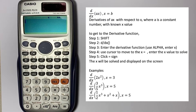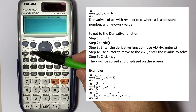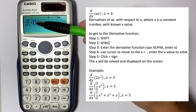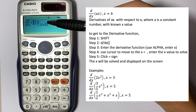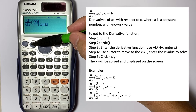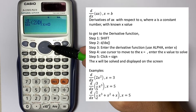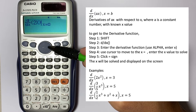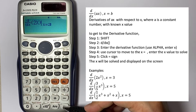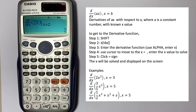To get to the derivative function, first step: go to Shift, and here you see d/dx — select that. You'll see d/dx with parentheses, and inside the bracket you put in the equation. For example, if you have 2, then using Alpha to select x, then we enter the known x value. If you want to evaluate at x equals 2, you'll enter 2 right there. Let's do some examples.